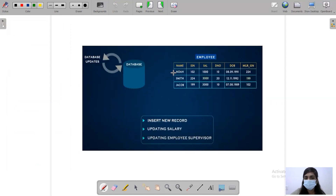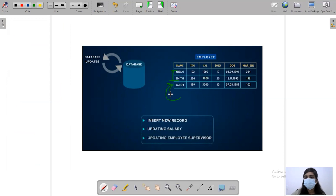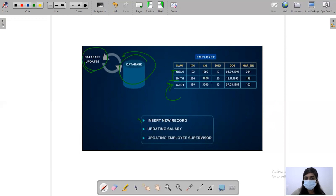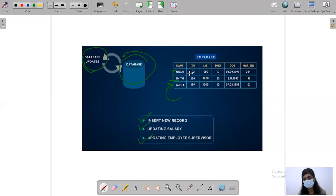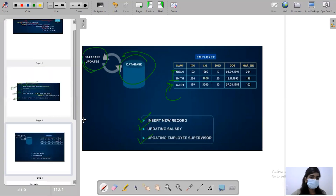If we already have these two attributes and we are inserting another tuple into the relation, when we do this and the condition is violated, the database update is taken care of by the database. When we insert a new record, update the salary, or update the employee-supervisor relationship, we use triggers. Triggers are used for maintaining records, monitoring databases, and updating databases.